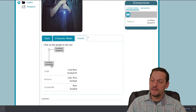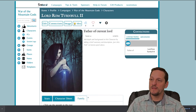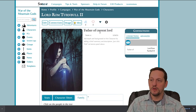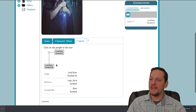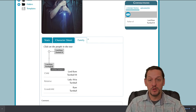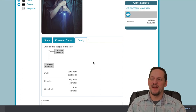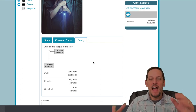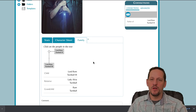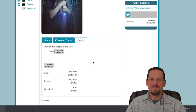You'll also notice there is a family tree built for this character, Lord Ram Turnbull the Second, and it lists Lord Ram Turnbull the Third as the child. Hope you're having a great day. That's it for this tutorial, and we'll see you soon on the next one.